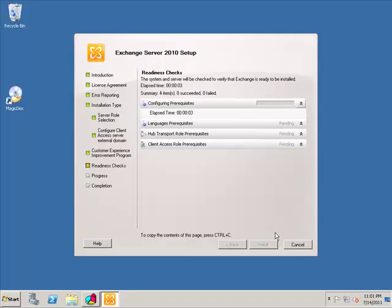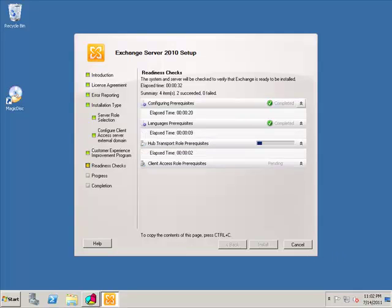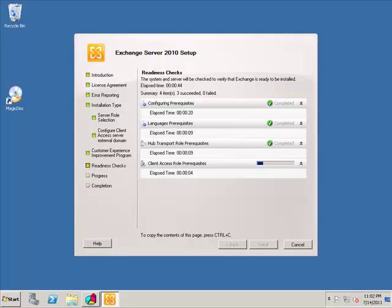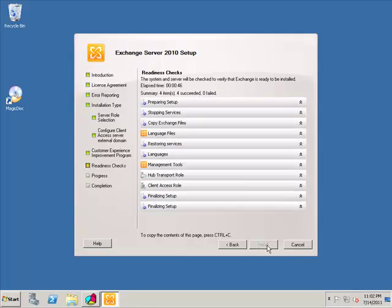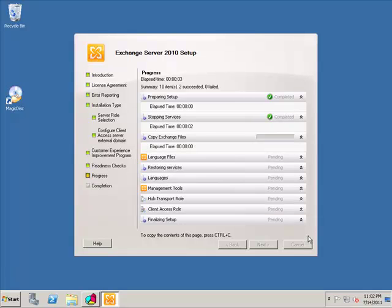And it's going to go through and check the prerequisites one more time just to make sure everything's okay. And it's going to say, oh, okay, well, are the hub transport prerequisites and the CAS prerequisites good? If so, the next stage, it'll go ahead and do the installation. All right, so we'll go ahead and everything looks good. We'll go ahead and install, and this should go right through without any issues whatsoever.